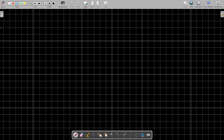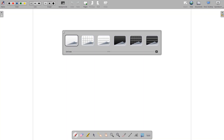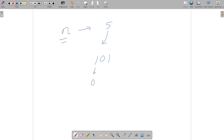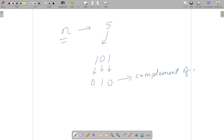Let me change the background — okay, now it's good. So we have been given some integer n. Let's say n is 5. The binary representation of 5 is 101. The complement of 5 is found by reverting all ones to zero and all zeros to one at their respective positions. So 101 becomes 010, which is our new binary representation — the complement of n. The decimal value of 010 is 2, so 2 is the answer.